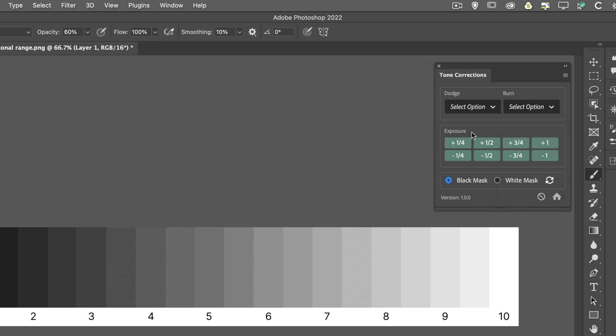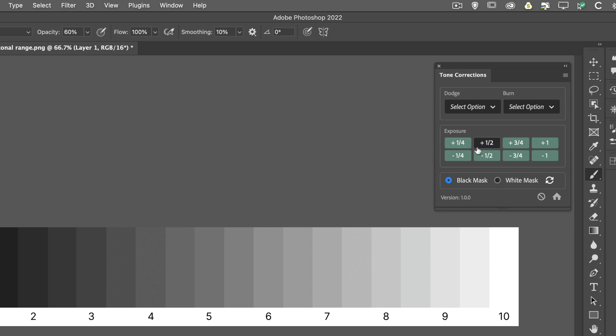Underneath that, we've got exposure settings, where we can increase the exposure. Now, unlike the shadows or the highlights for the Dodge and Burn, this is a global change, where we can increase the exposure across the full tonal range of the image, by either a quarter, half, three quarters, or a full stop.